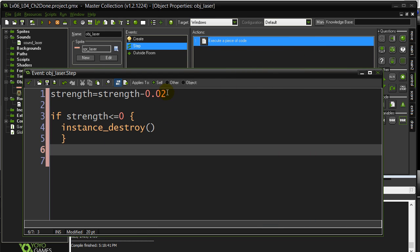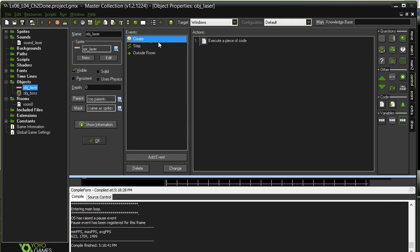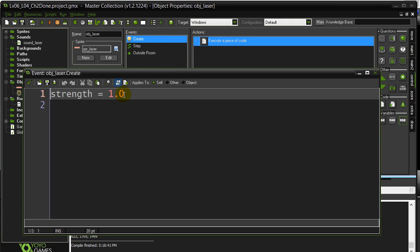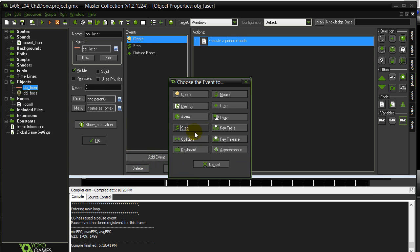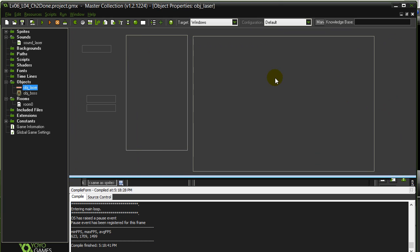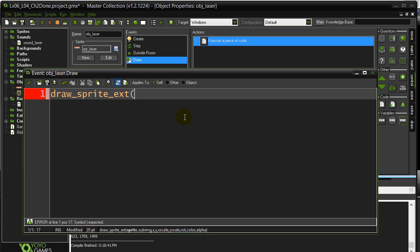Now, we know the strength is dropping down, and it started at 1, and I started at 1 on purpose. Because now I'm going to do this, add event, draw. And what I can do is I can use our new method, drawSpriteExtended. And this will let me draw everything about the laser that I want.